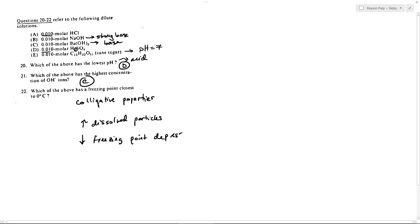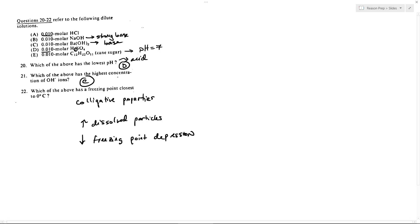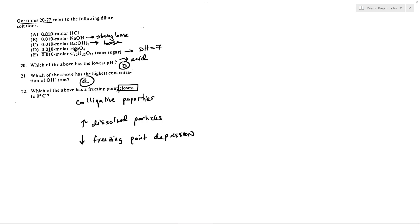So as the number of dissolved particles increases, the freezing point gets lower and lower away from the typical freezing point of water, which is zero. So if we want the one that has the closest freezing point to zero, that means we want the one with the fewest number of dissolved particles that will have the least effect on the freezing point.